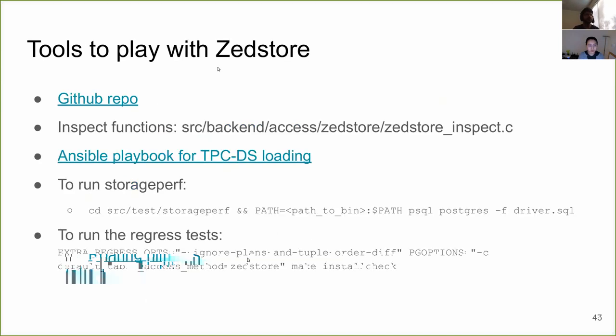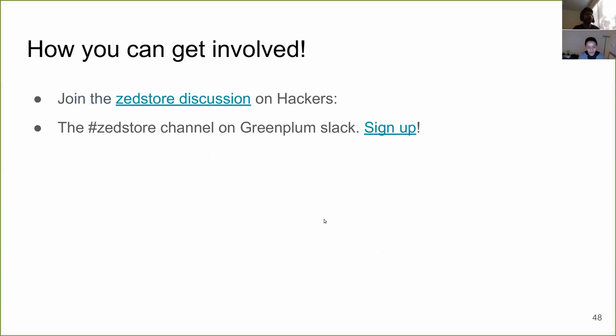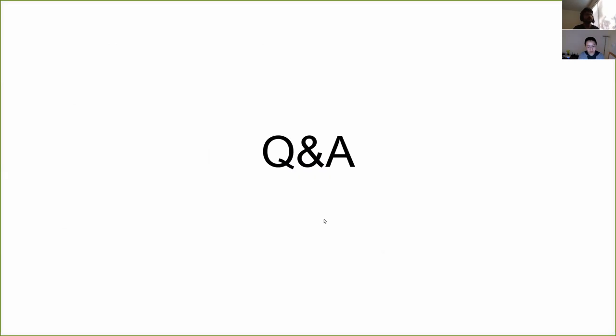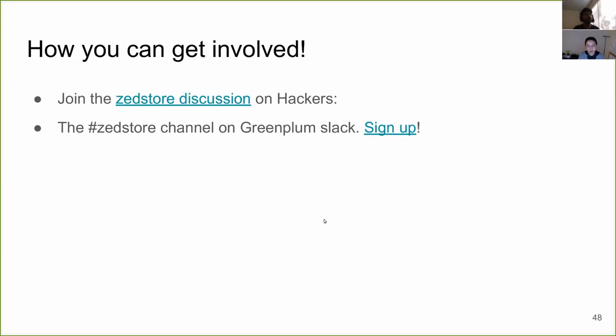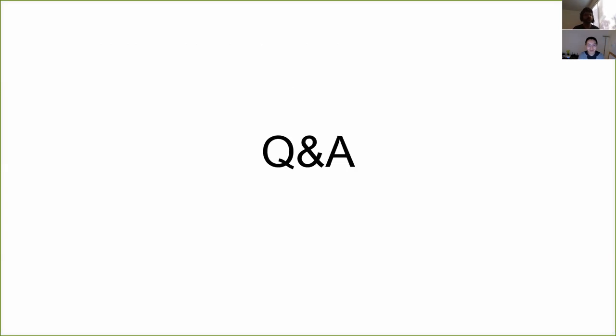So these are some of the related hackers threads around the main ZStore thread that we've contributed to. First to relate to passing down the list of columns, getting it from planner and then passing them down to the scan because we don't want to scan everything when we have a projection list. Similarly, we want better estimation of the number of pages for queries that only require a subset of columns. And this is something that's in this thread and then using the statistics and planner to get better plans. Finally, the undo framework, which we've talked about. Some of the tools you can use to play with ZStore, the GitHub repo, the inspect functions we have demoed. There's an Ansible playbook for scale testing. There's the storage perf, the slide with all the results. You can get that. You can run the regress test with these two extra options. You can get involved here. You can join the main thread on ZStore. You can sign up on the ZStore channel in Greenplum Slack. And finally, thank you to everybody who has been involved in the project, who has contributed in the thread. Many, many thanks. And we'll go into Q and A. Feel free to drop your questions. Also, feel free later on if you want to drop more questions in the thread. Thank you so much.